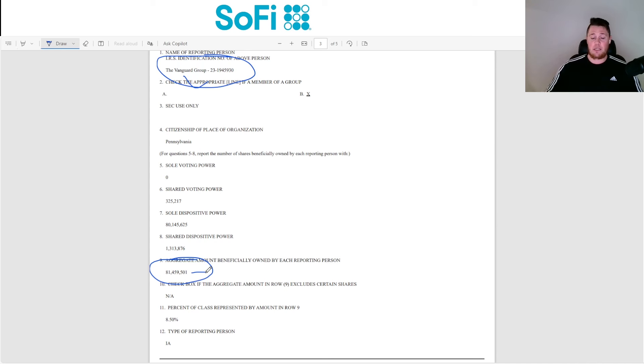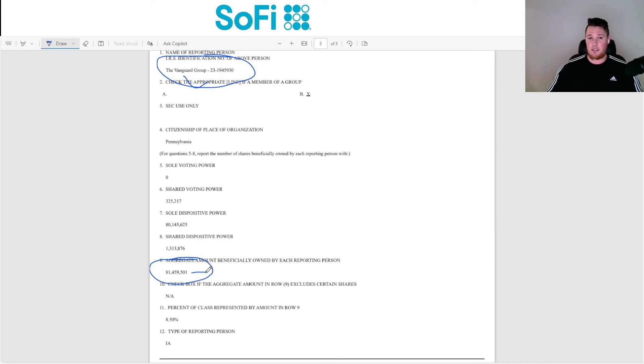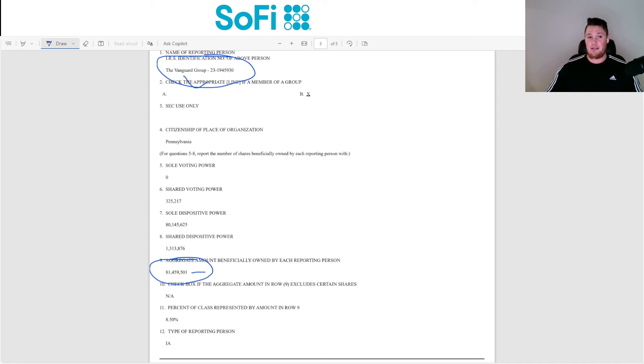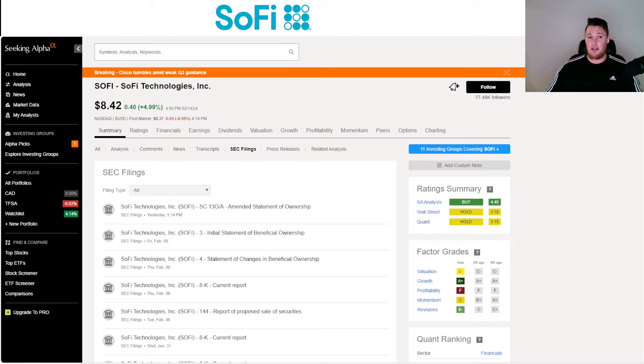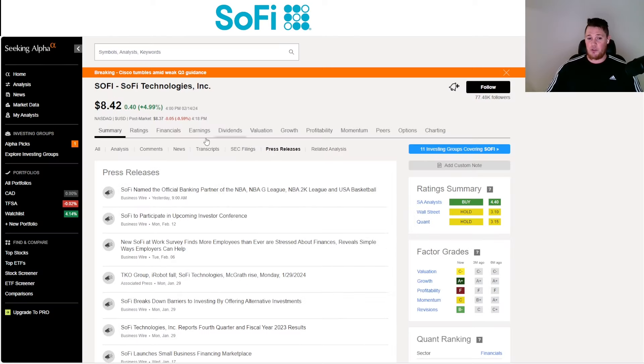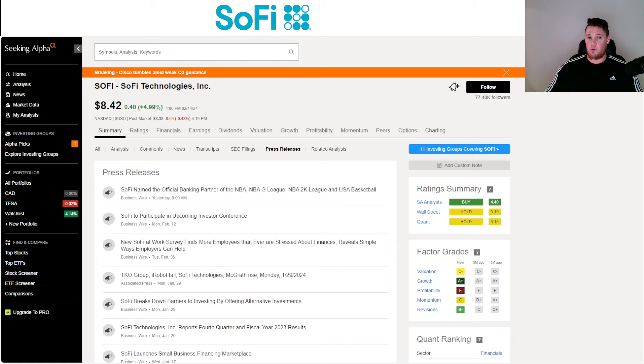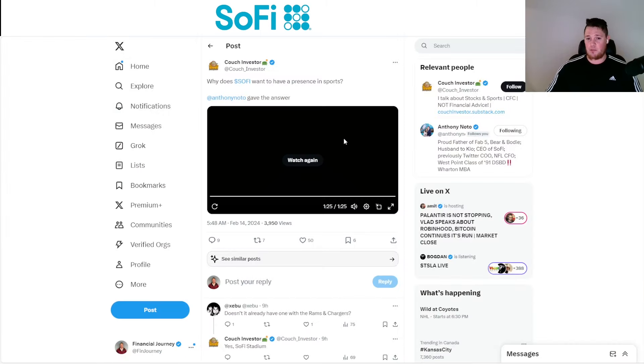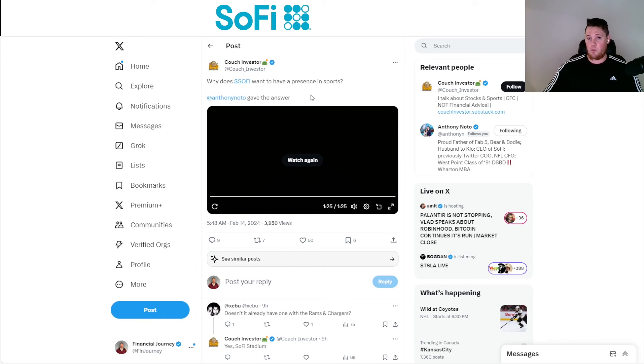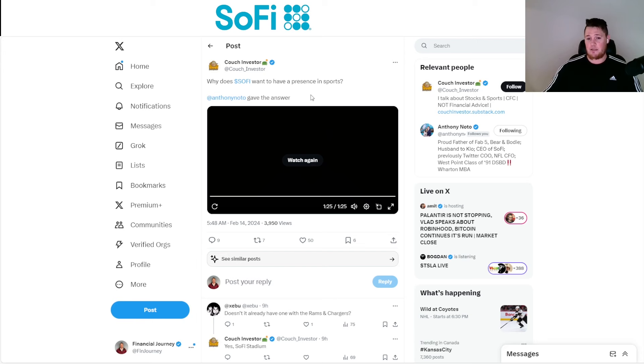They increased their position within Q4, pretty epic stuff. This signals Vanguard absolutely loves SoFi, along with a lot of other institutions. Within that same quarter, a lot of institutions increased their position, so big money has been looking for value. What better place to park it than SoFi? Other than that, there was no actual news today. There was that news that came out yesterday in regards to the whole MBA thing.